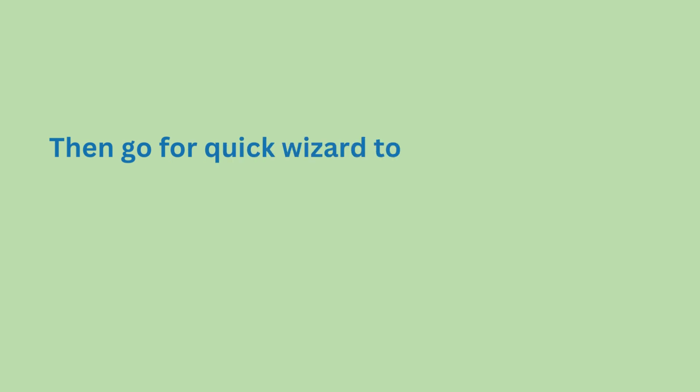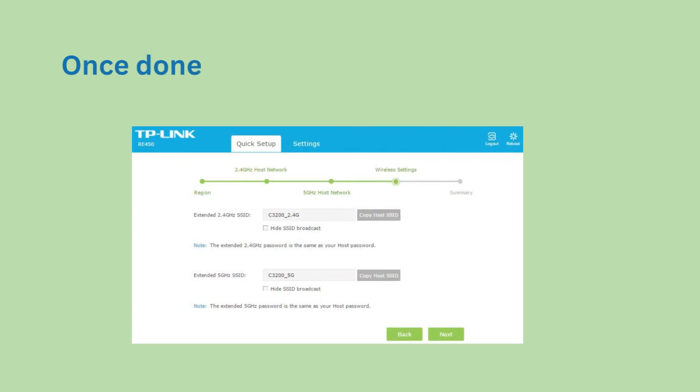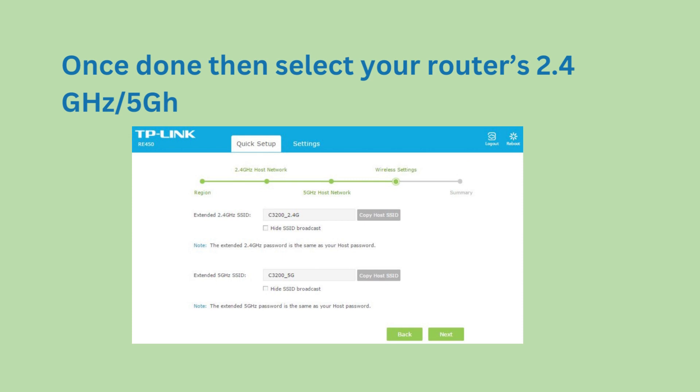Then go to the quick wizard to configure your extender. Once done, select your router's 2.4 GHz/5 GHz band network and click next.